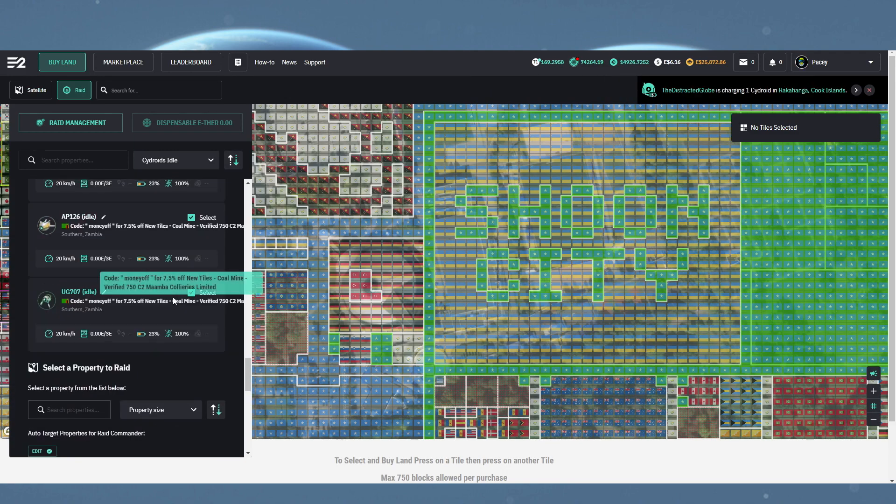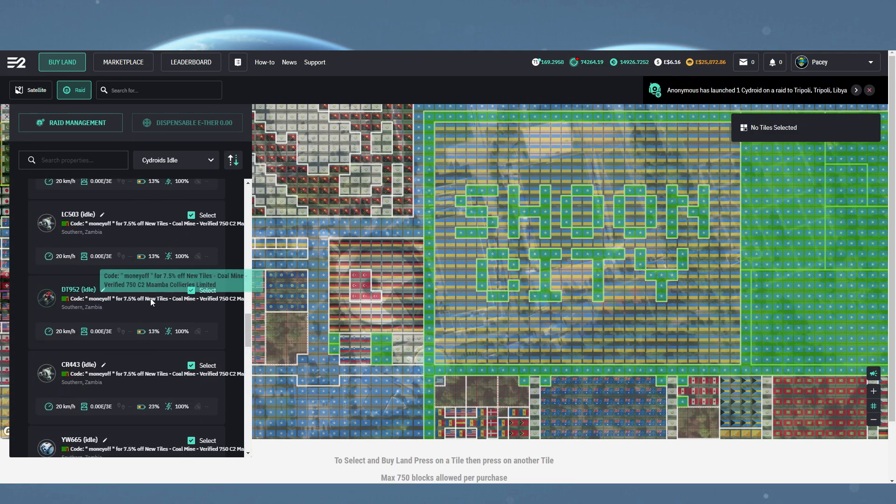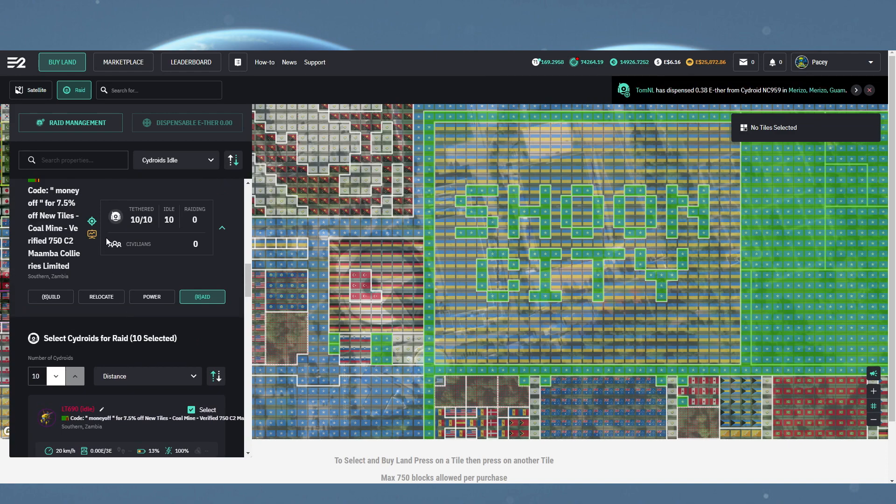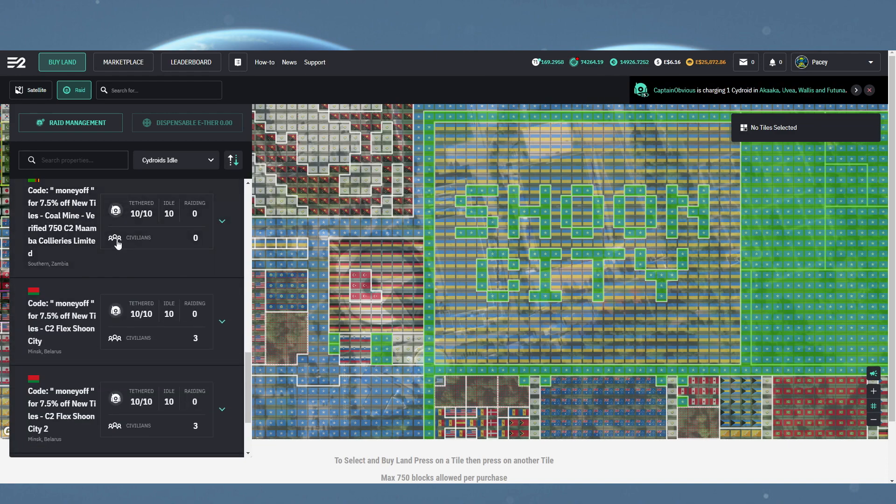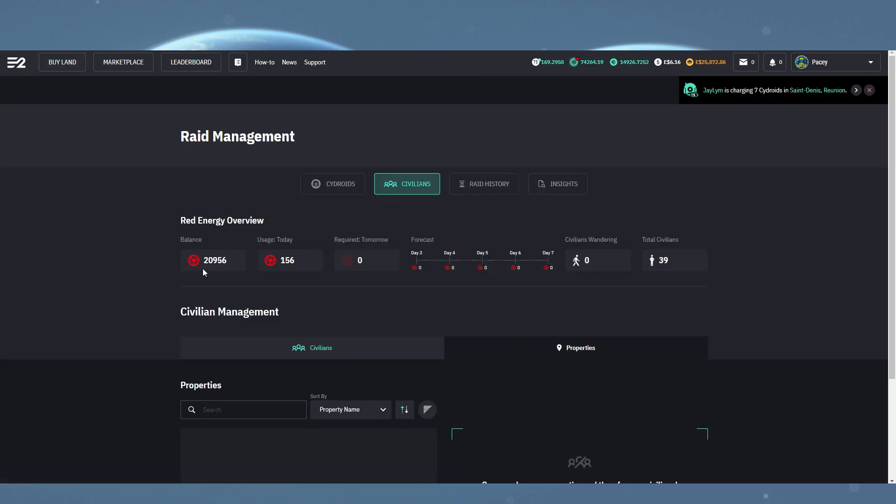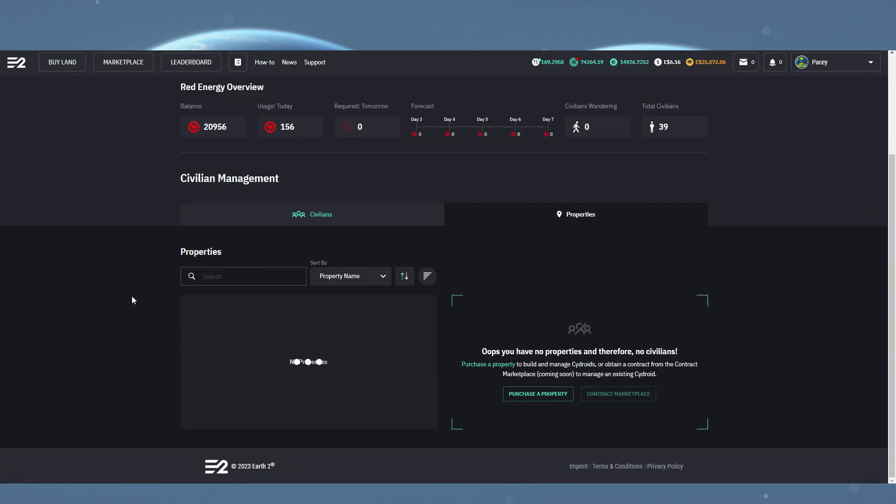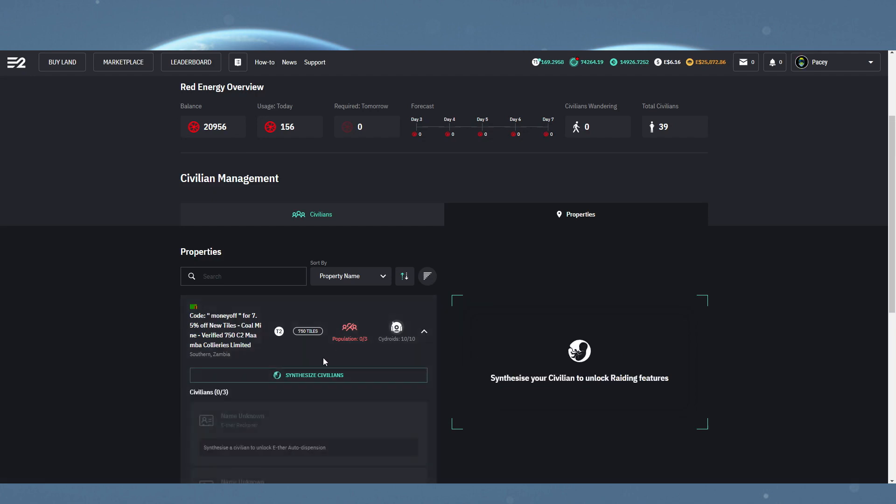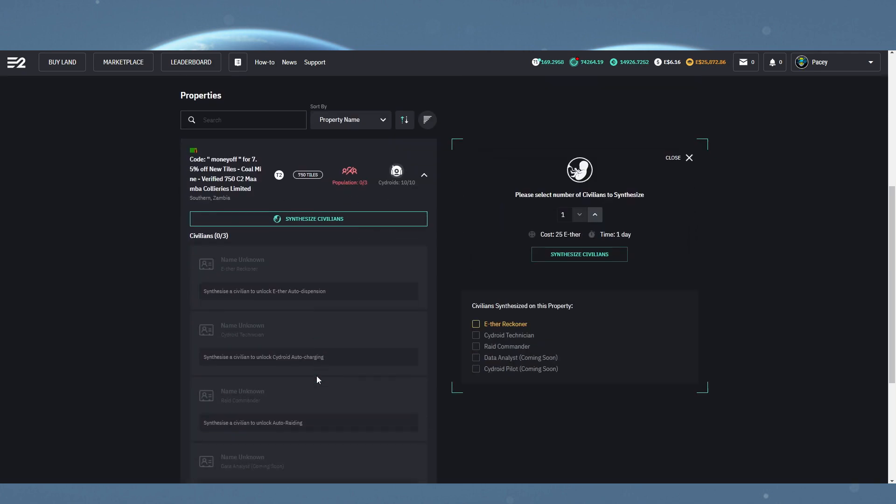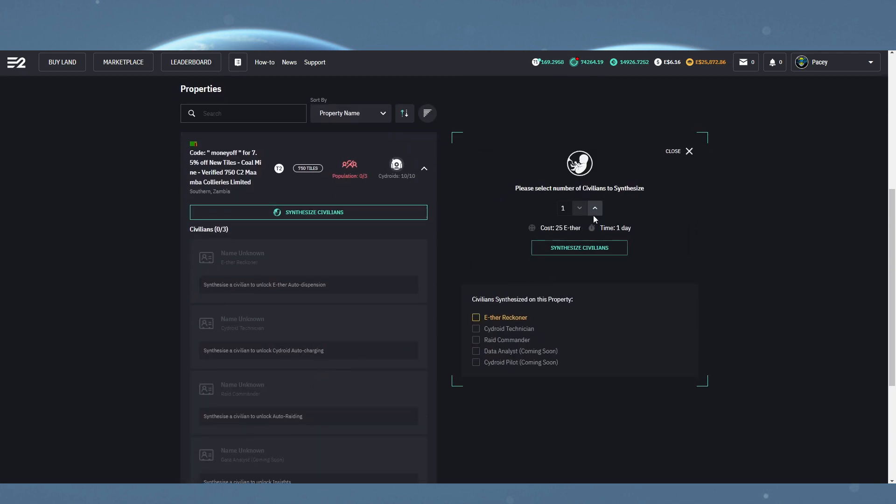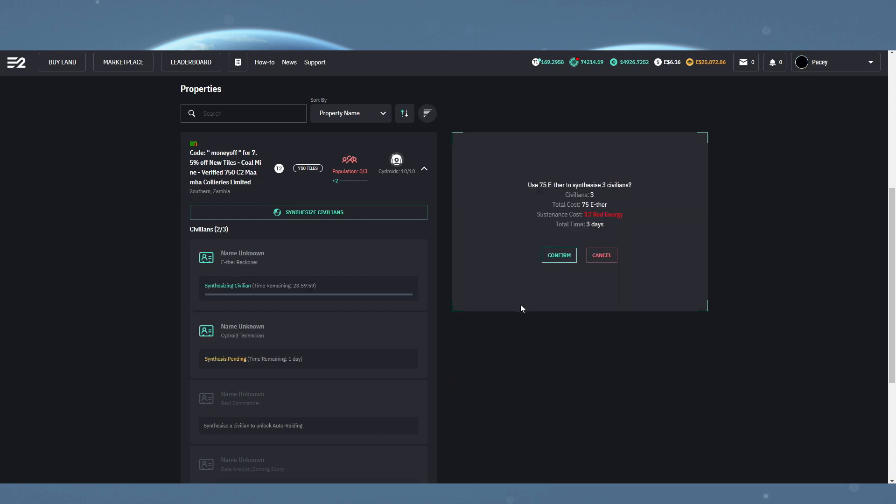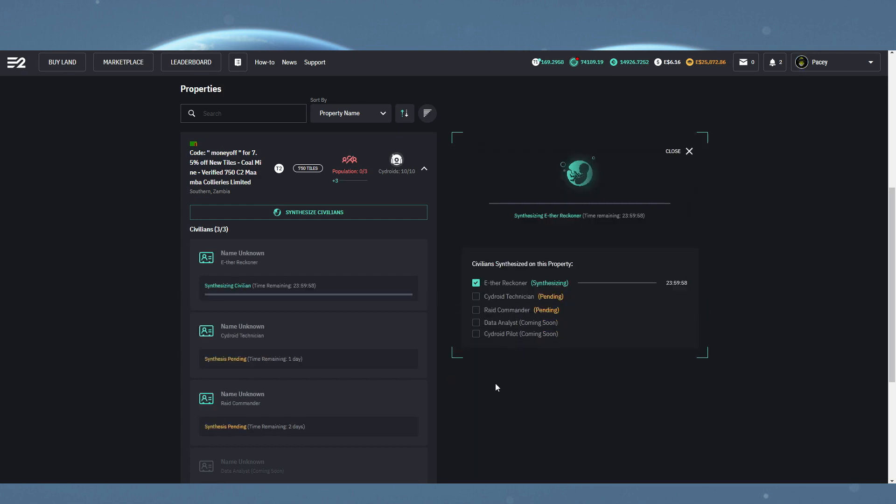Here again, it's the same process as earlier. Clicking the property and then clicking synthesize to open that menu, and here you can select the number of civilians you want to spawn and confirm. Unfortunately, you do have to left-click the civilian icon to have it open the raid management for just that one property. Opening it in a new tab does open it for all properties. Hopefully that's something they can address later, as it really interrupts the flow when you're trying to work through a list.